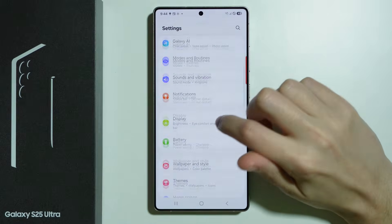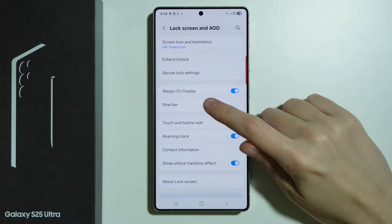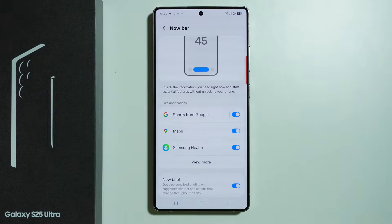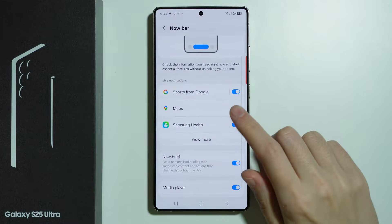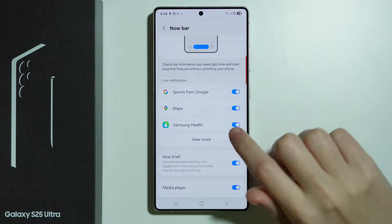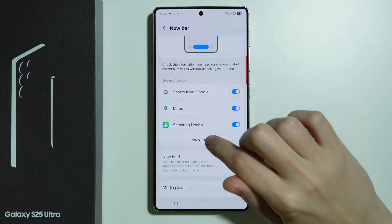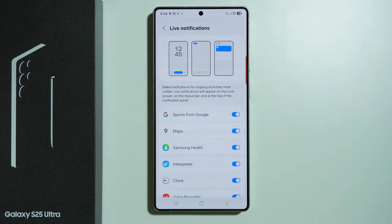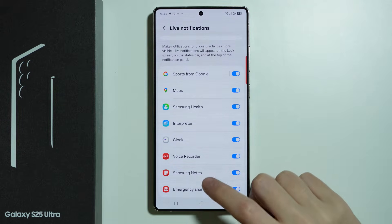If you go to Settings and choose Lock Screen and AOD, then you can go to NowBar. Here we can start by enabling apps that are supported by NowBar. We have Live Notifications — you can tap 'View More' to find the list of all apps and decide if an app should be available with NowBar or not.